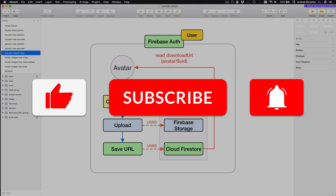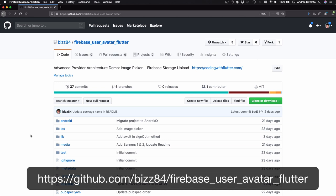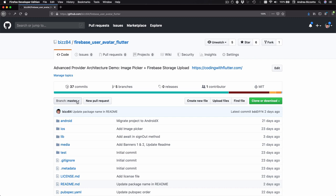If you want to code along you can head over to the GitHub page for this project and you can resume from where we left off in the last video by checking out this branch called Authentication Complete.